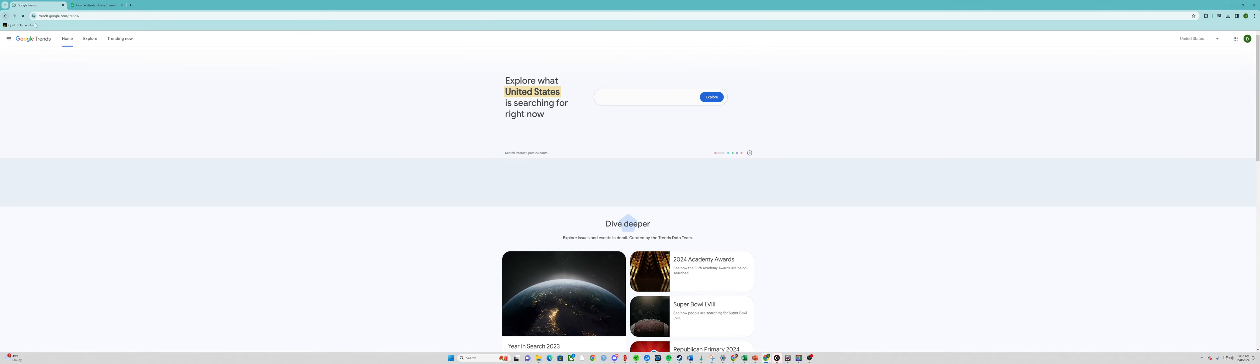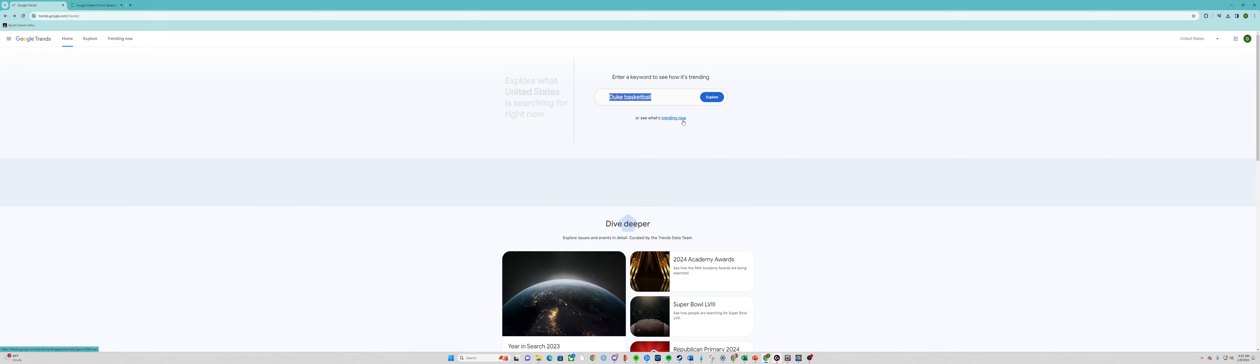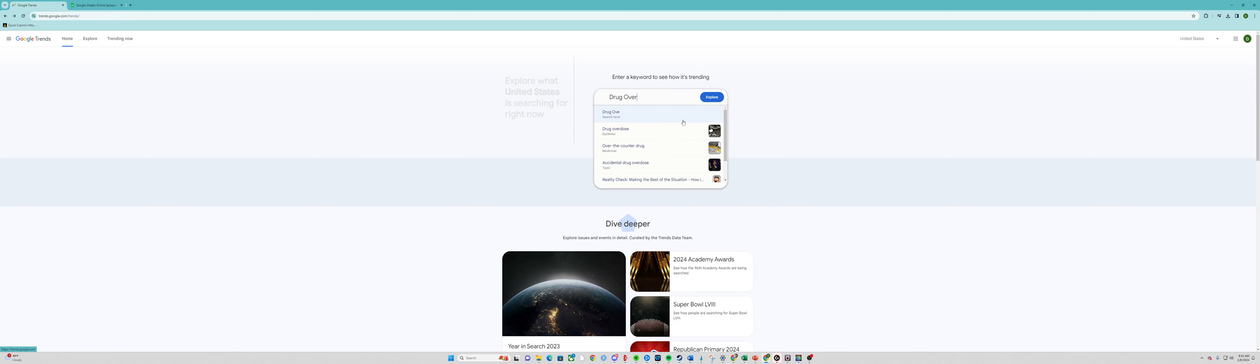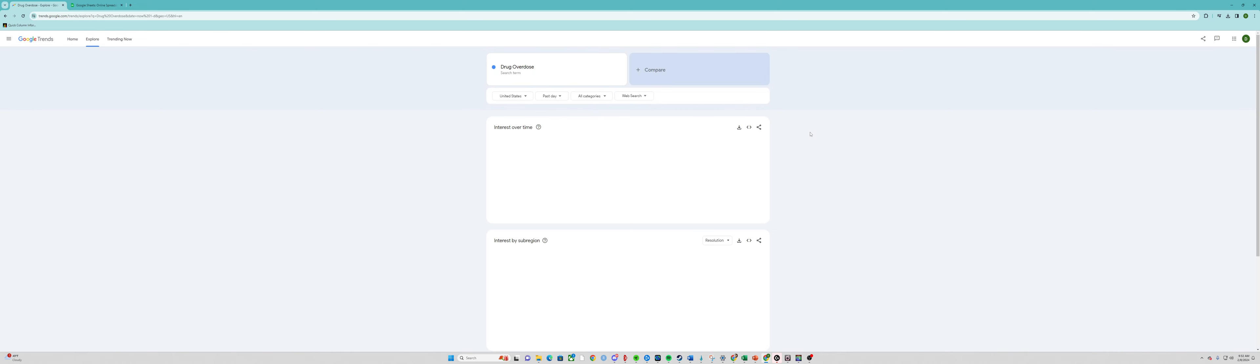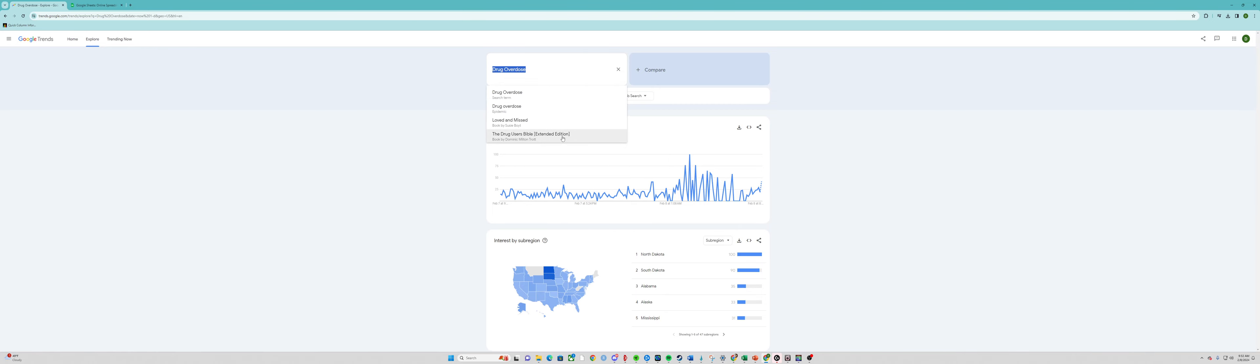We're going to type in what we're interested in. In this case, we're going to do a search on interest in drug overdose and explore it.